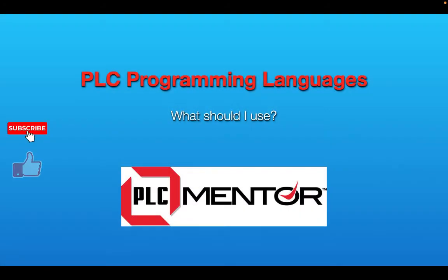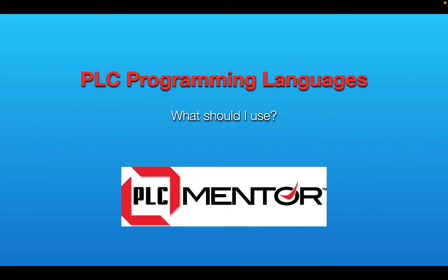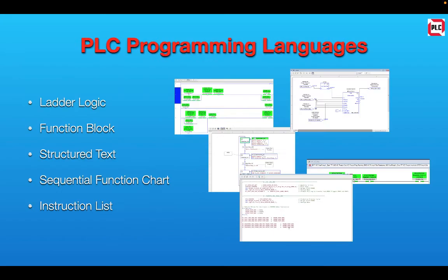Hi and welcome to the Automation Station by PLCMentor.com. Hello, this is Russell White. Today I'd like to come to you and talk about PLC programming languages and which one should you use. If you want to know more about the different programming languages and how to use them, we have plenty of information on the PLCMentor.com website.